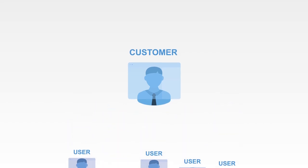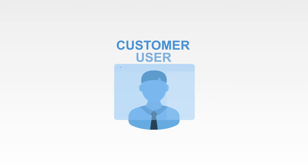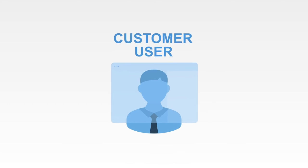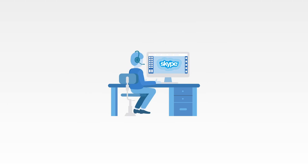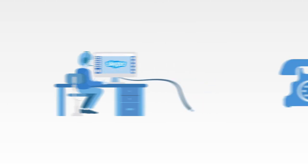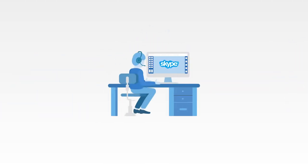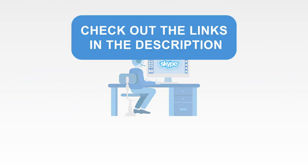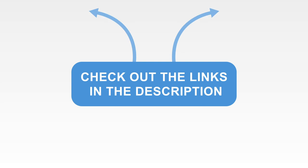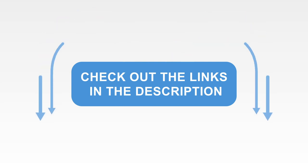In other cases, a person can be a user and customer at different times whilst using the same product. With Skype for example, you can be a user and make free calls and occasionally buy credit to call landlines, becoming a customer, just to switch back to being a user. Check out the links in the description for content from the best industry experts.